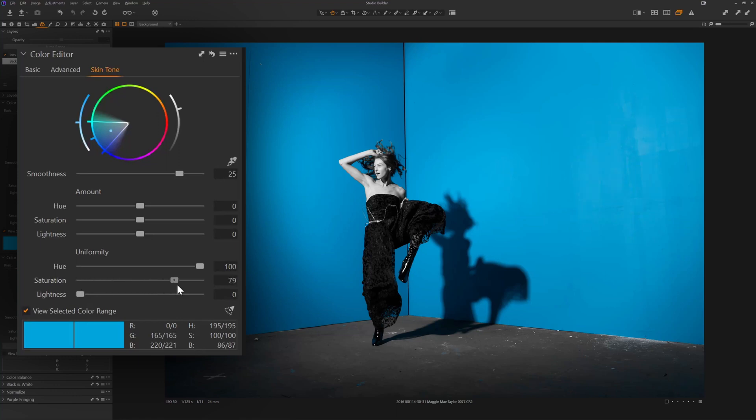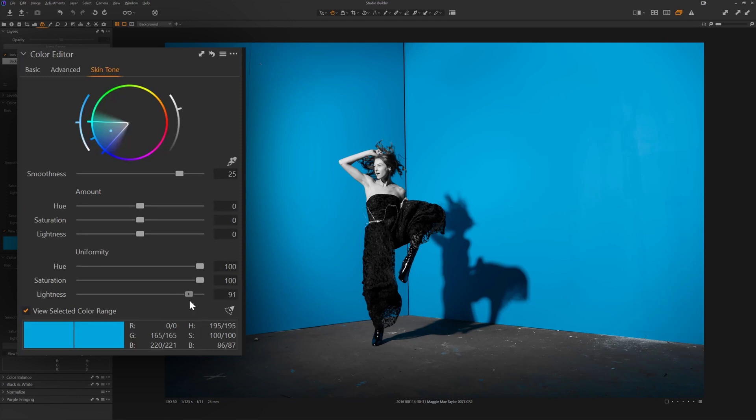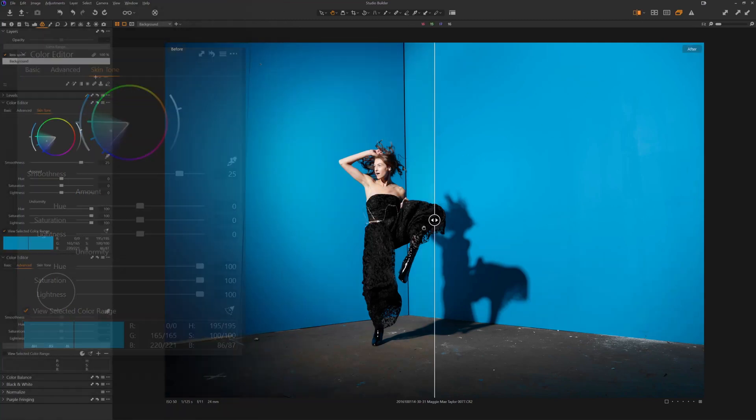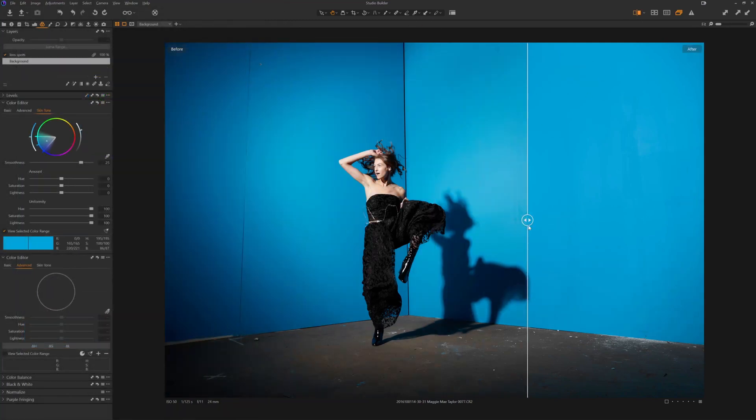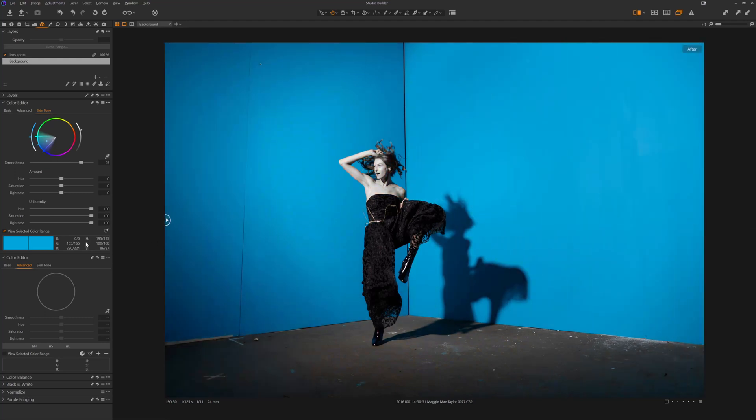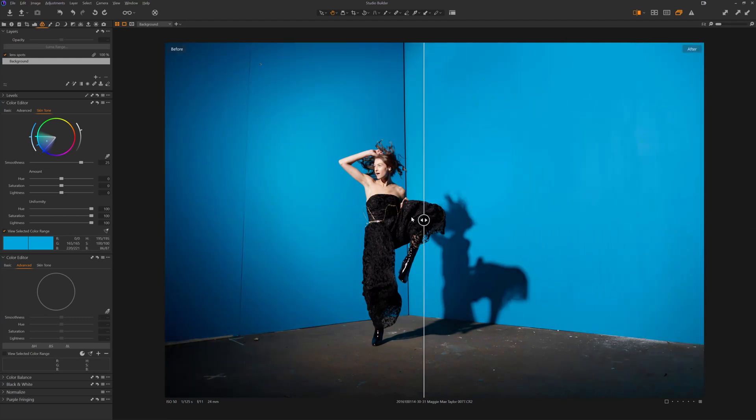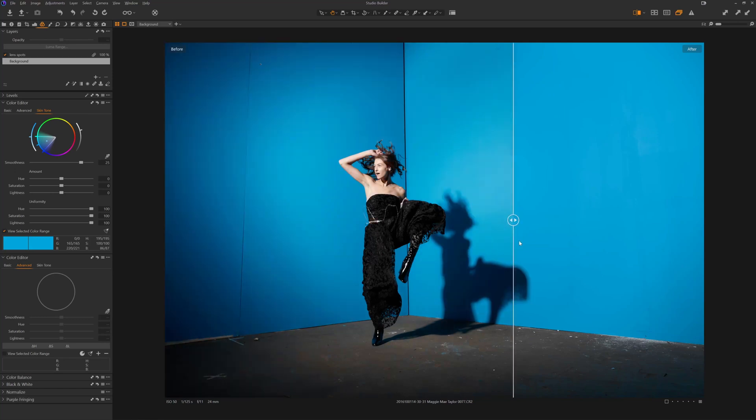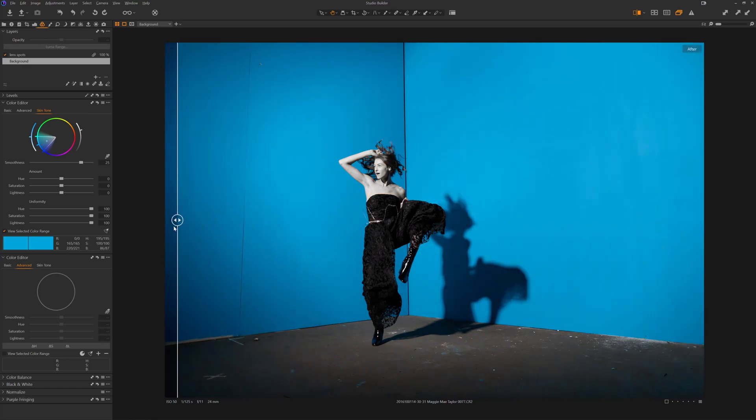Saturation, same thing, and lightness is going to be the most important part here. The darker parts of the image are going to get pushed towards the lightness point of the selected color. So we can quickly take a look at the before and after. There's the before, here's the after. Instantly makes the image a lot better just from using that skin tone tool on the background of the image.